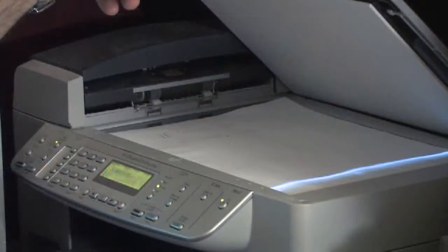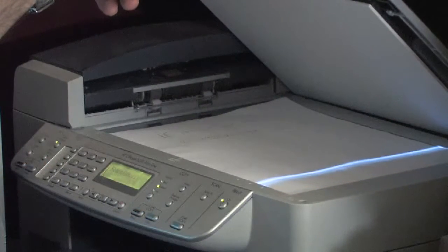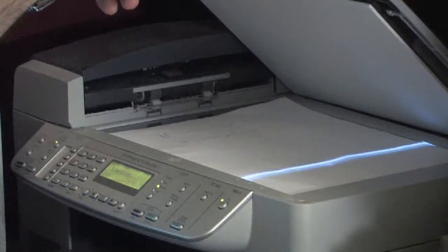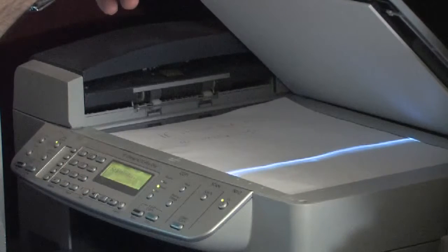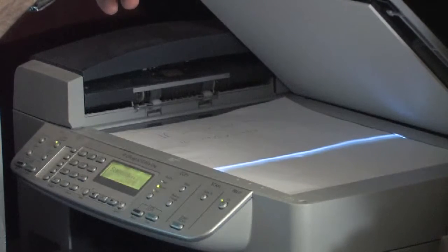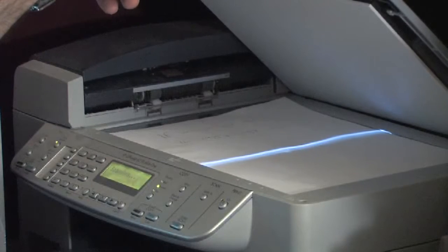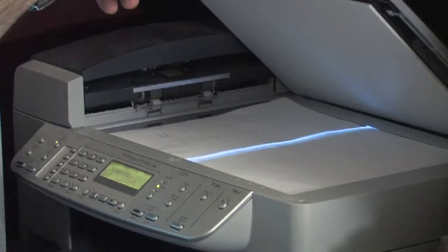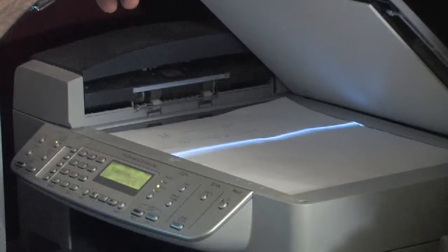Basically a light element is going to run across your image, photo, whatever it is, text, paper. And what that does, while it's doing that, it's basically going to collect the results of that onto a special drum.